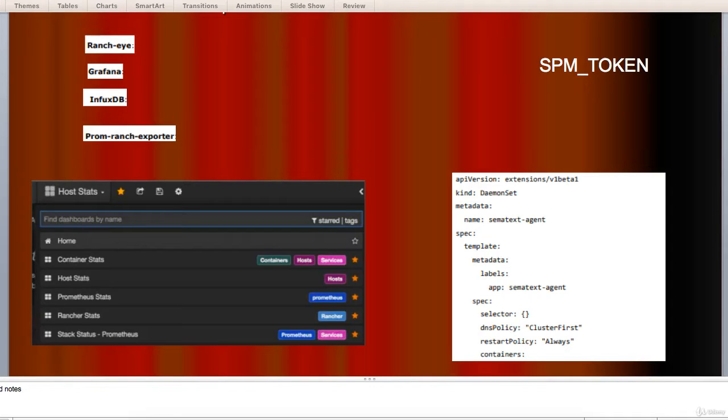Prometheus is a core component that scraps and stores data. Prometheus Node Exporter gets the host-level metrics and exposes them to Prometheus.